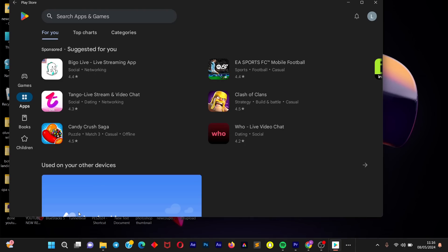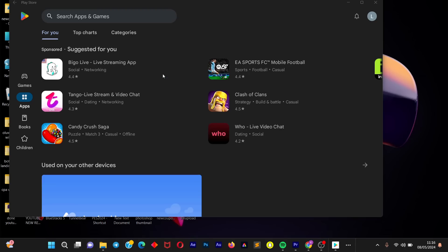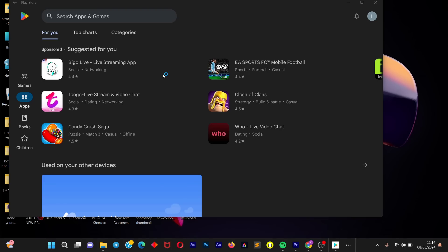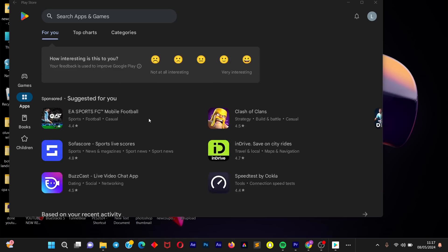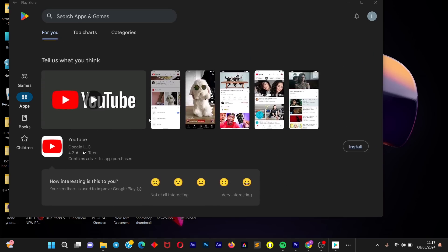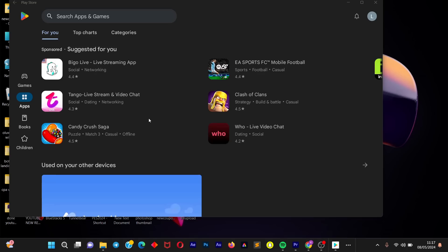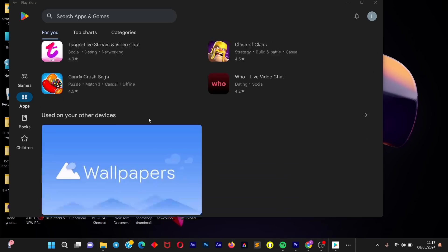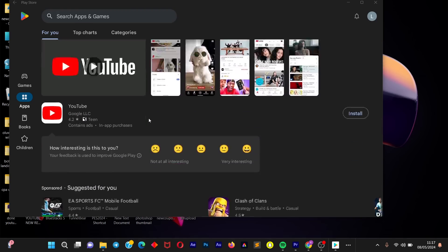Now when you search on your device for Play Store, you can see that it is available on your Windows device. You can now install whatever Android app you want to run on your PC. That's it for this tutorial — if you found it helpful, hit the Like button, comment any challenges you're facing, and subscribe to the channel. See you in the next video!